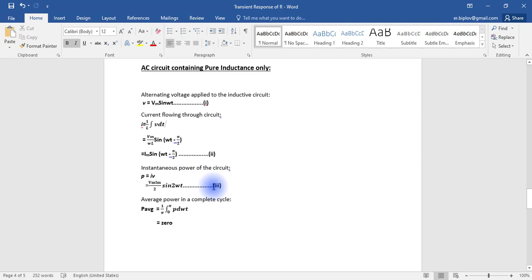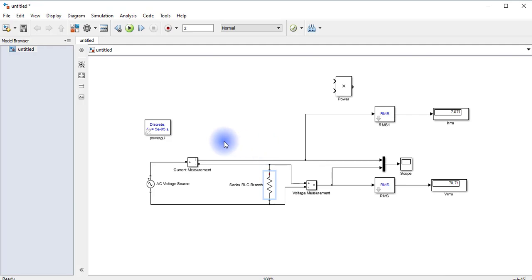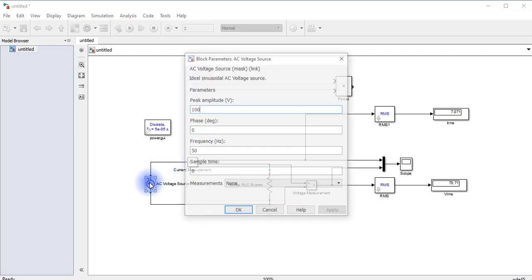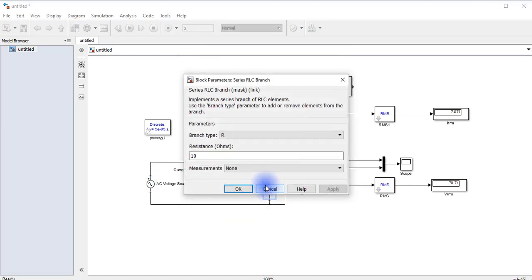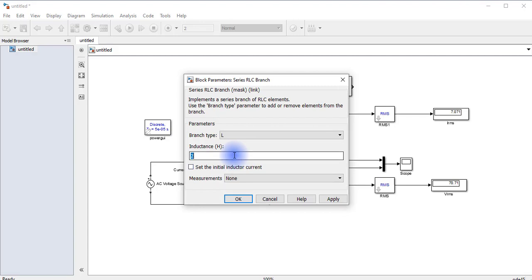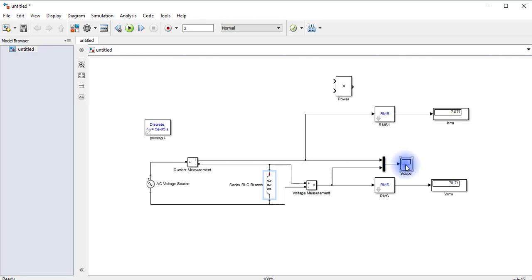Now let us continue to this simulation. I have taken the same circuit and the supply voltage is 100 sin omega t, and inductance value will be 5 millihenry. Current and voltage are measured through these two parameters and the waveforms will be seen in this scope. Now let us run the simulation.